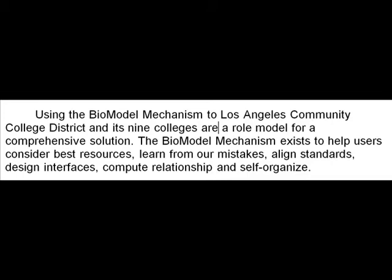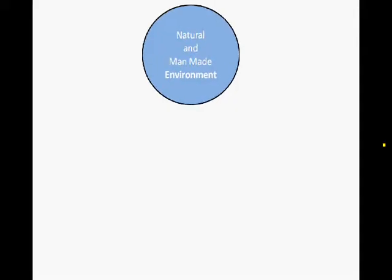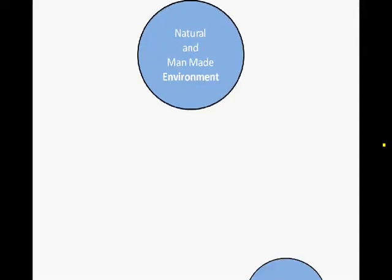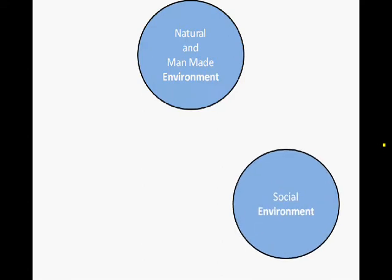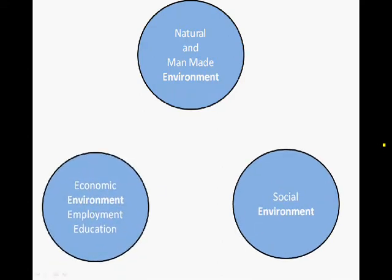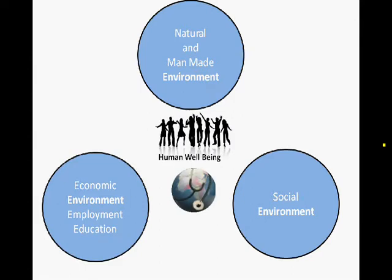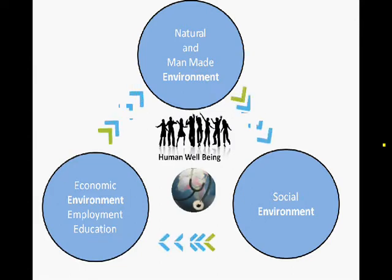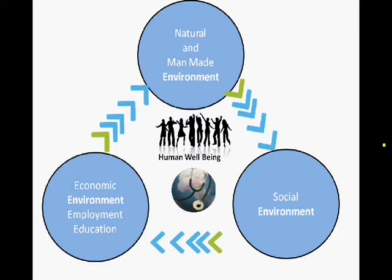The first step in understanding the Bio-Model Mechanism is to consider the necessary connections among the natural environment, man-made environment, social environment, and economic environment. We must also consider solutions that take into consideration the synergy among these spheres, which contribute to mankind's true well-being.